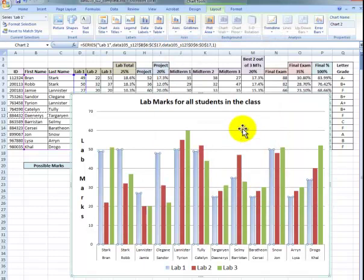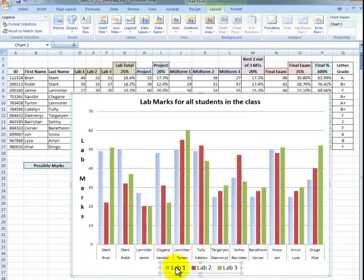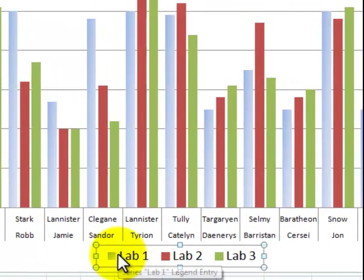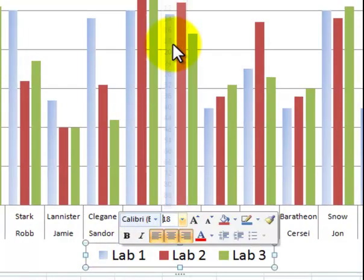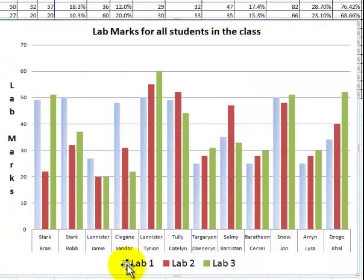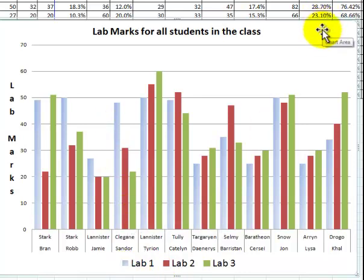Now our chart — if we were to print this in black and white — I think it would be easier to distinguish between the various lab marks. Just to be sure, I'm going to expand this one more time. I have it at 16 point; I'm going to make this 18 point now. And we can clearly see that lab number one here is a graded color scheme.